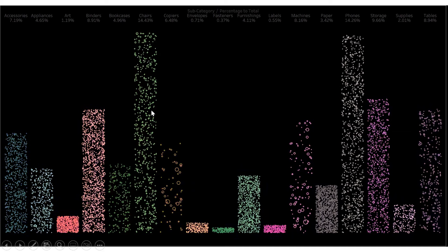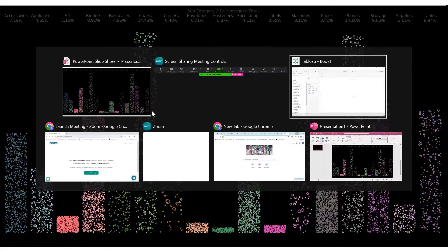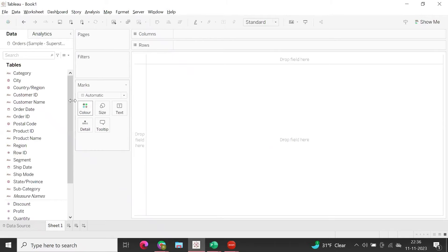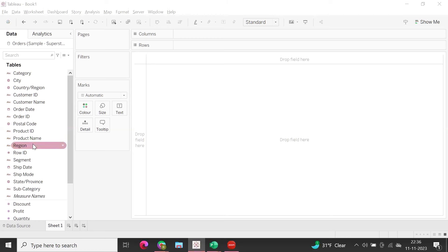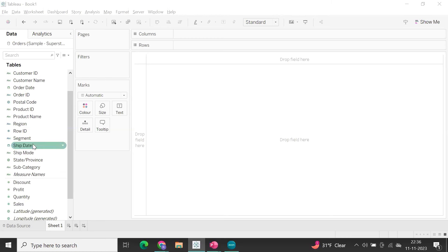I'm going to use the Sample Superstore dataset. We used the subcategory level here, but you can use any dimension.